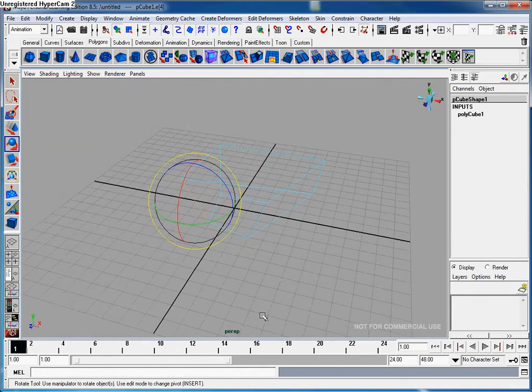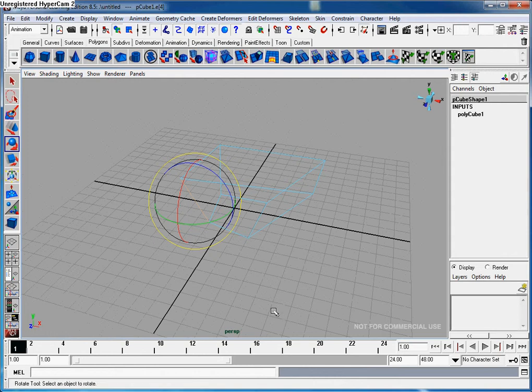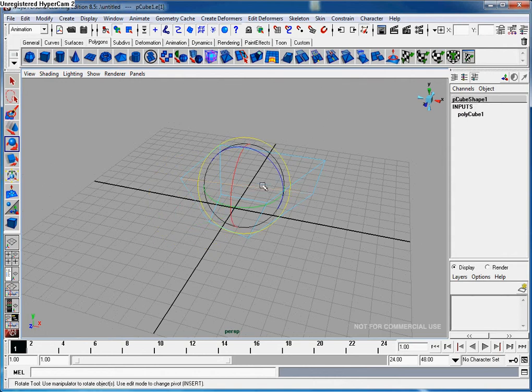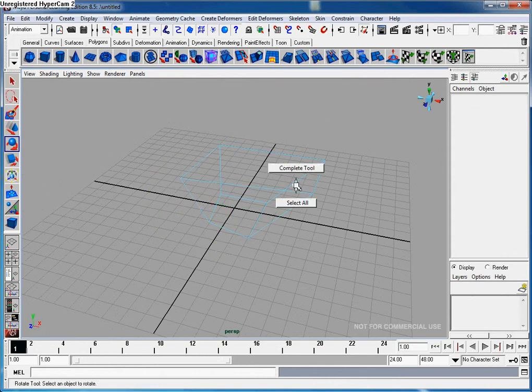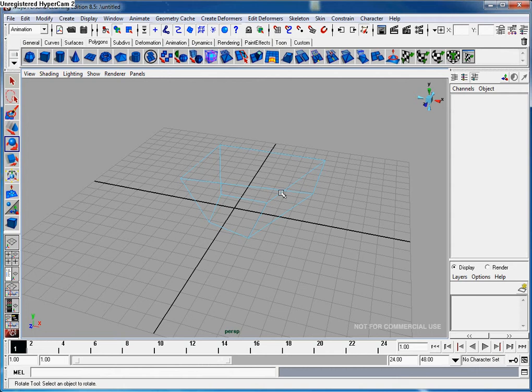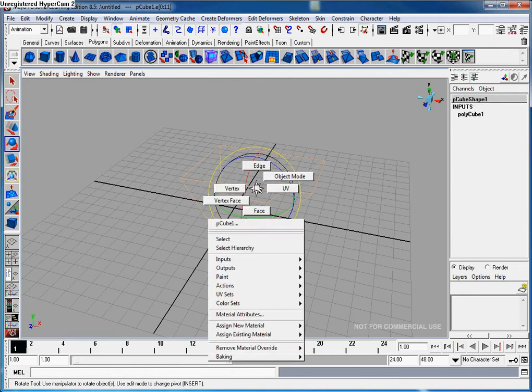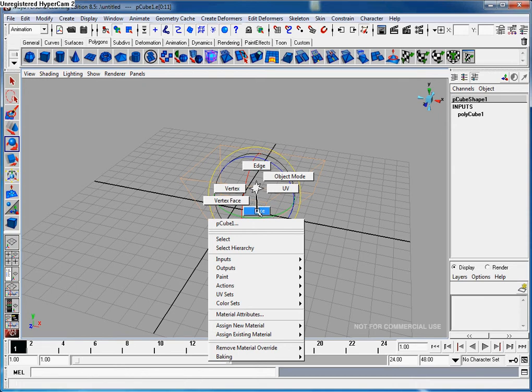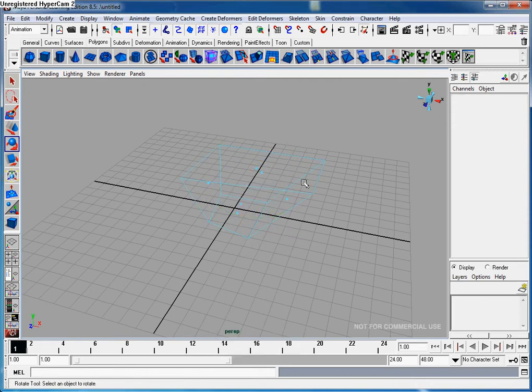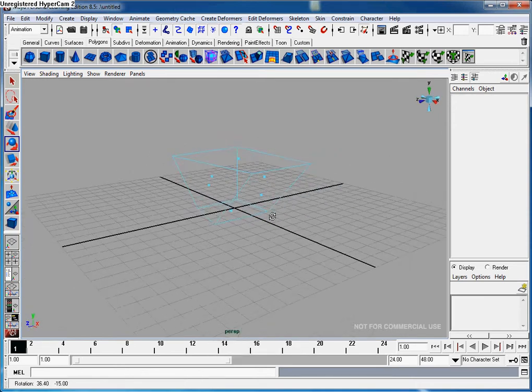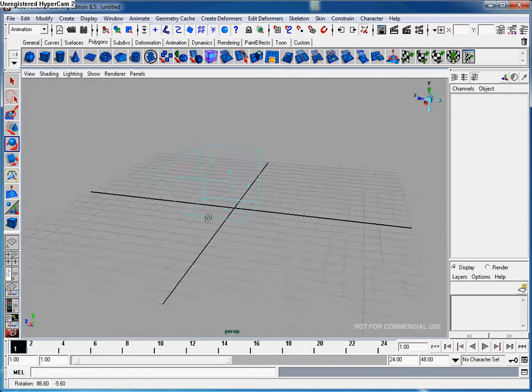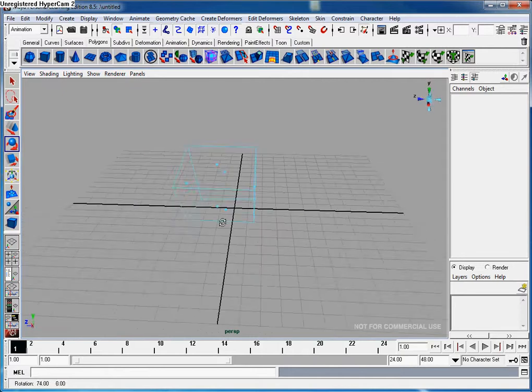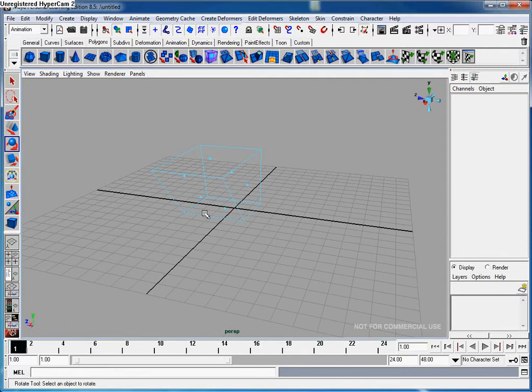Make sure you've selected this whole thing when pressing the right click. Press right click and let's go to face. Once we go to face, you can see we've got little dots on every face of the object.